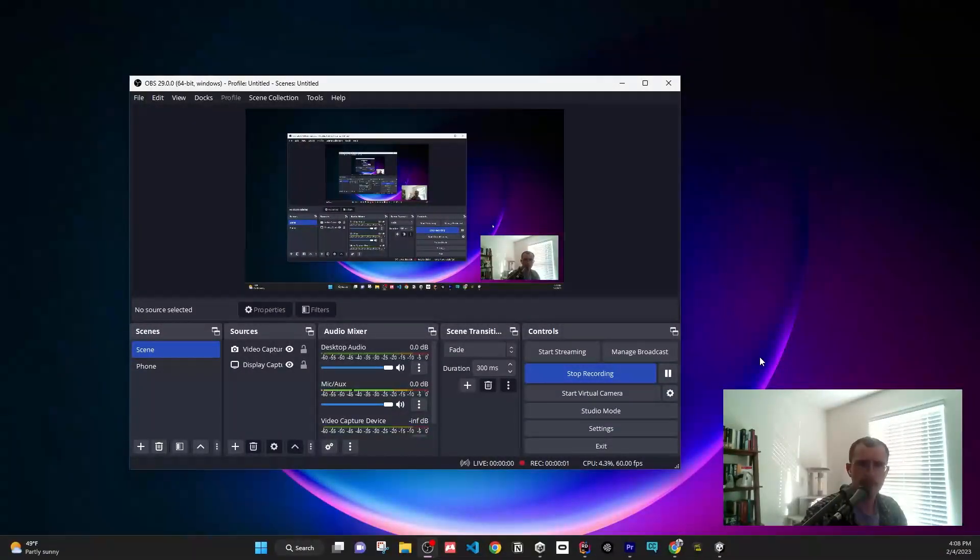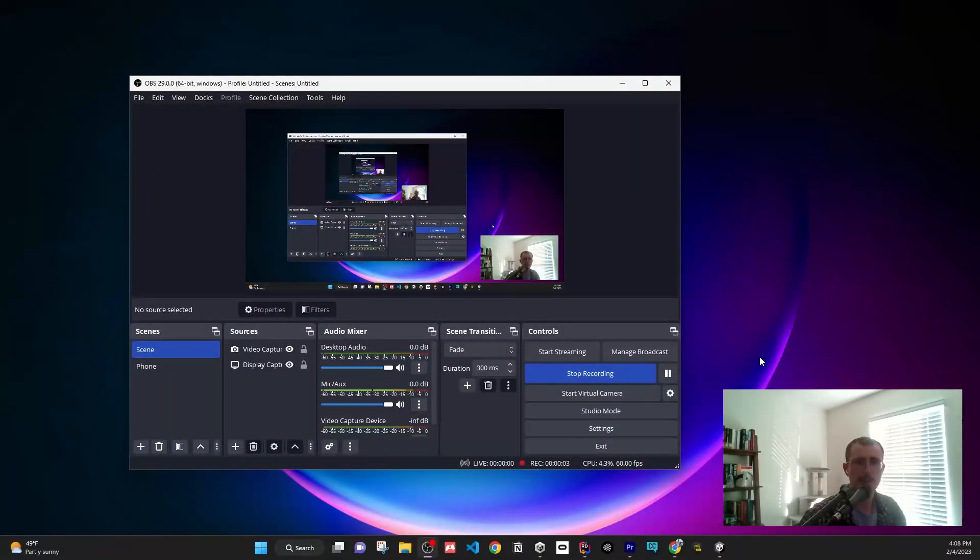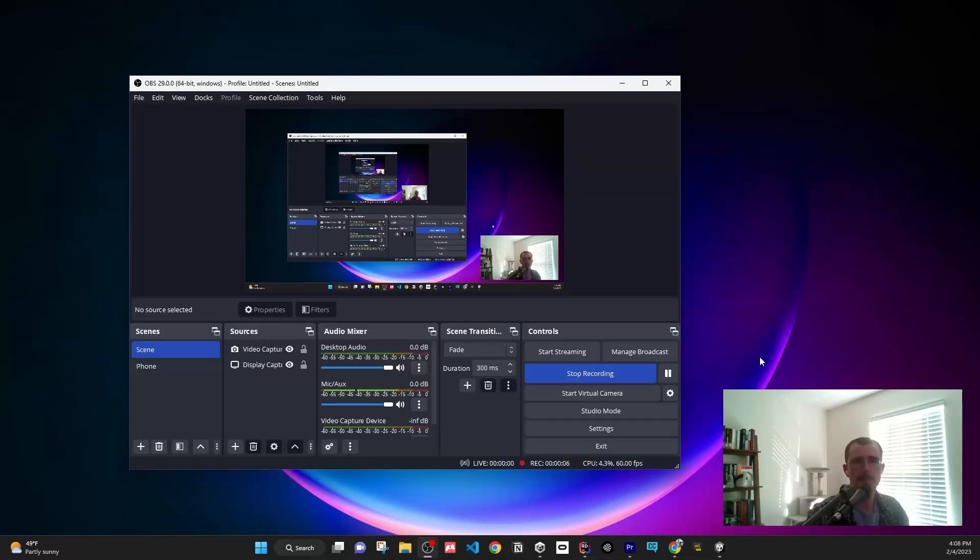How's it going? I'm going to show you very quickly how to change your aspect ratio on OBS.